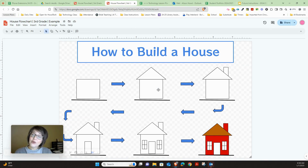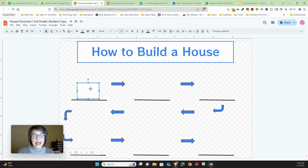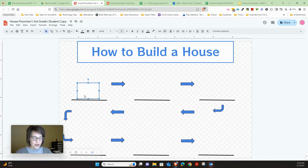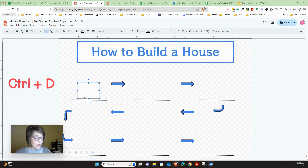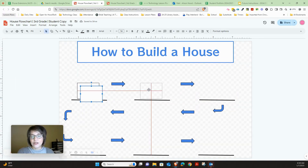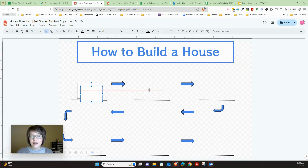Next we're going to add a roof with a triangle. Instead of recreating a shape each time, let's work smarter not harder — let's duplicate what we have. Click on the rectangle and press Control+D to duplicate it, then move it over. You can see how the red alignment lines help make sure everything's lined up.